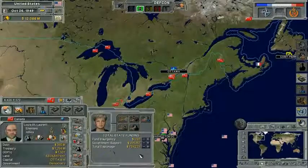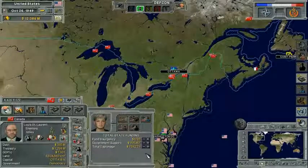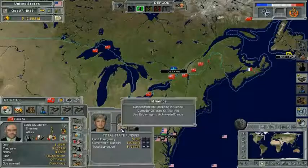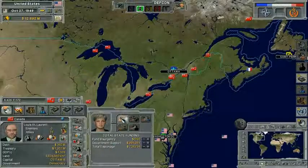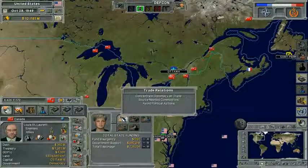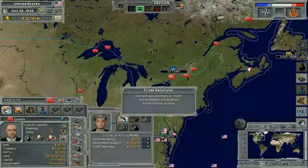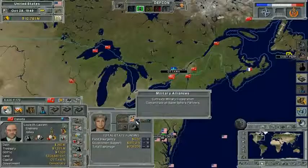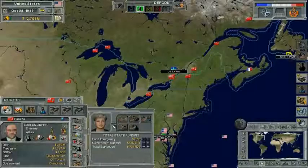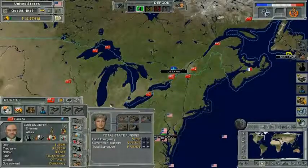On the Cabinet screen, you're presented with some information about what's done in that department and you have access to priorities. As you set these priorities, this will tell the Minister exactly how you want them to approach the job of running the given department.